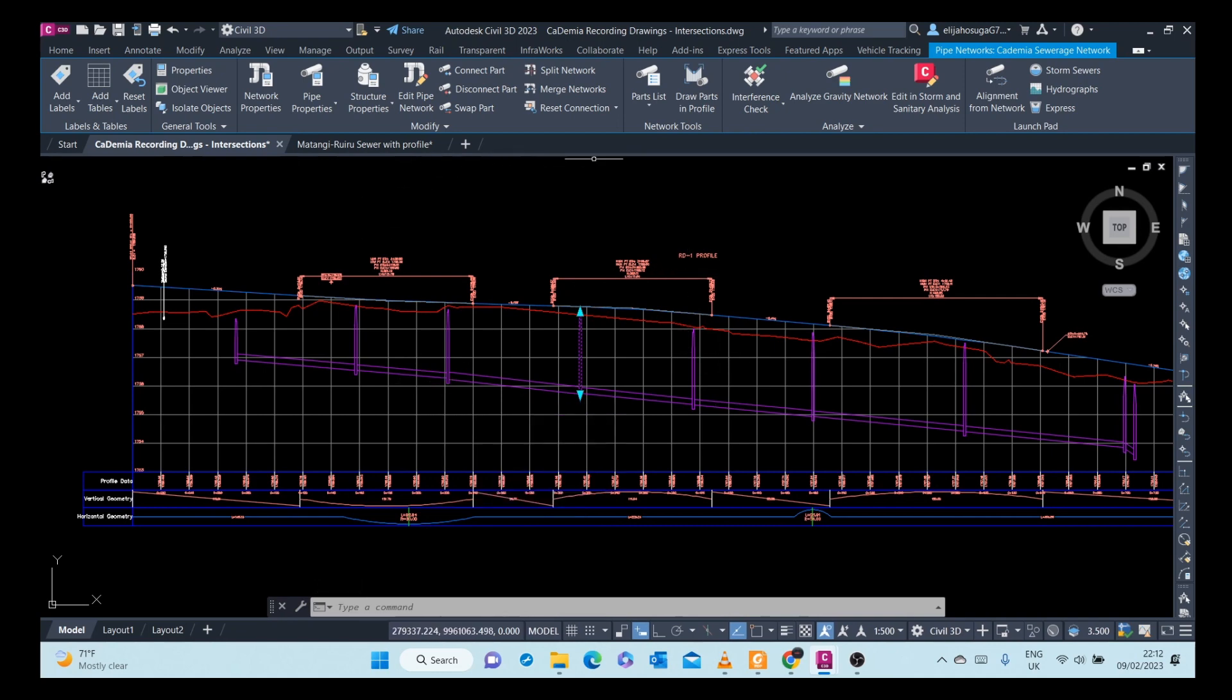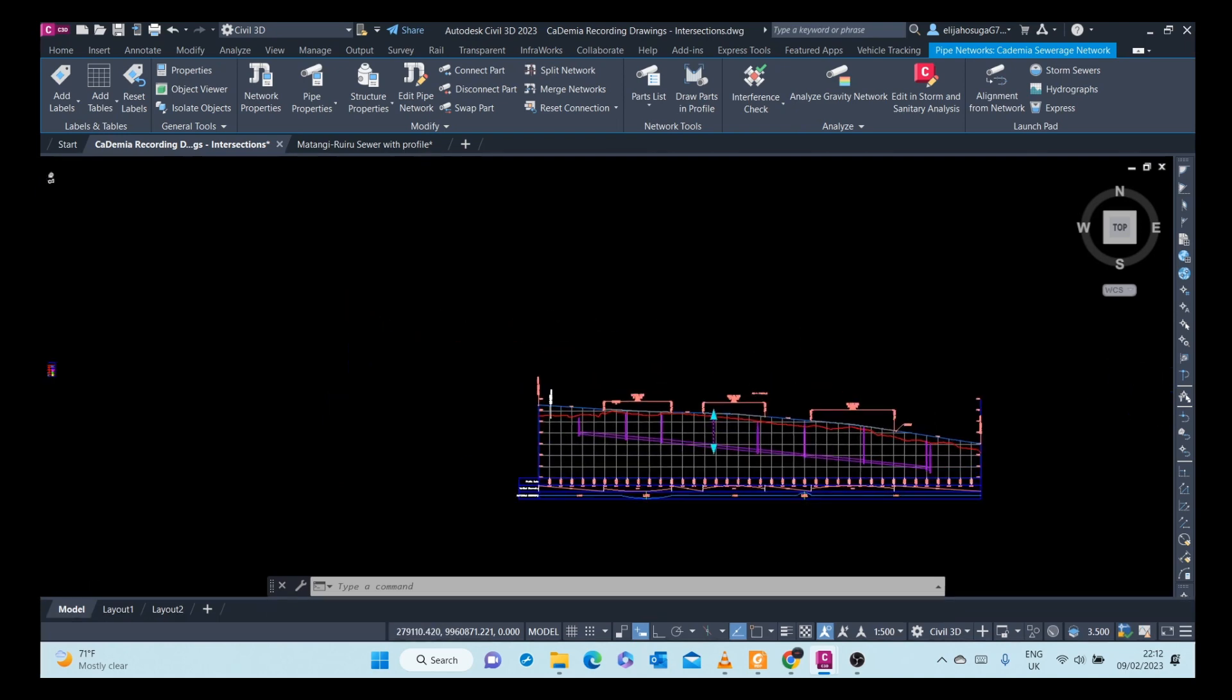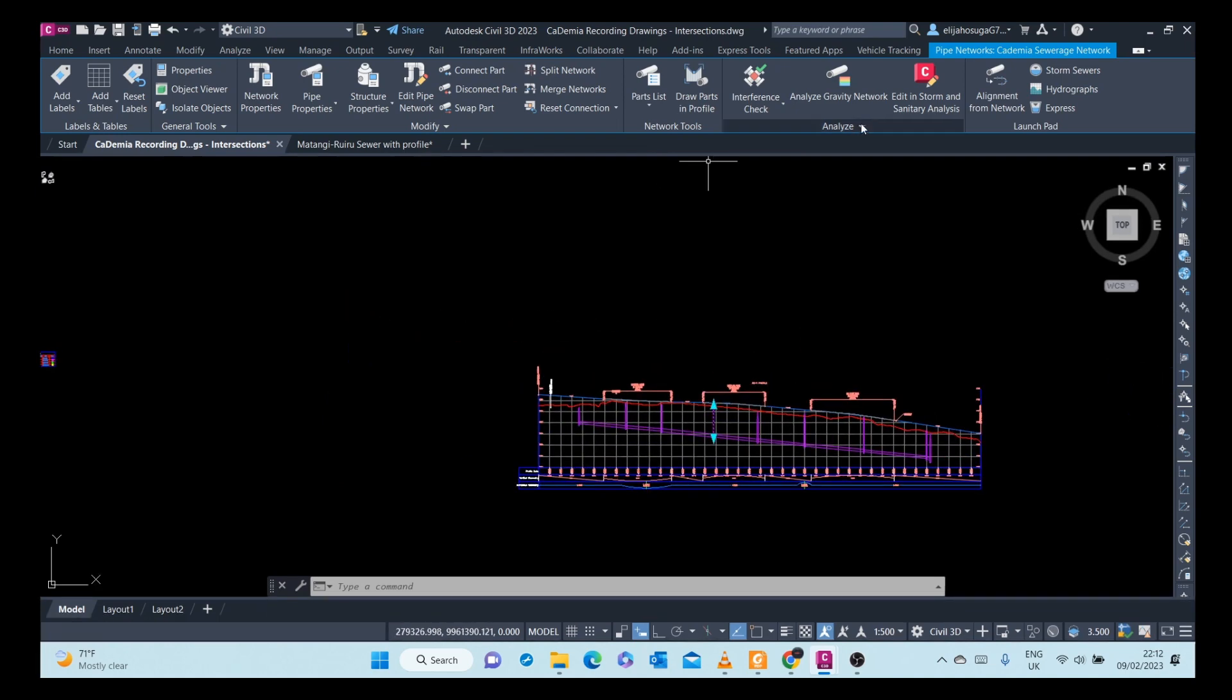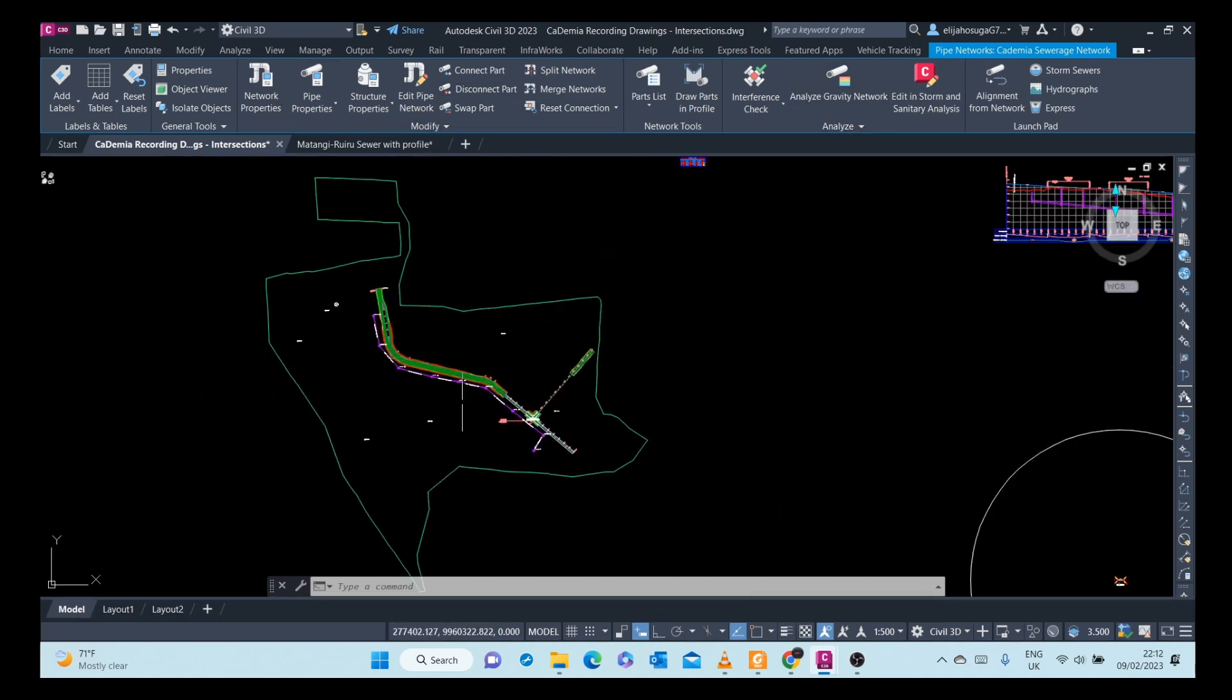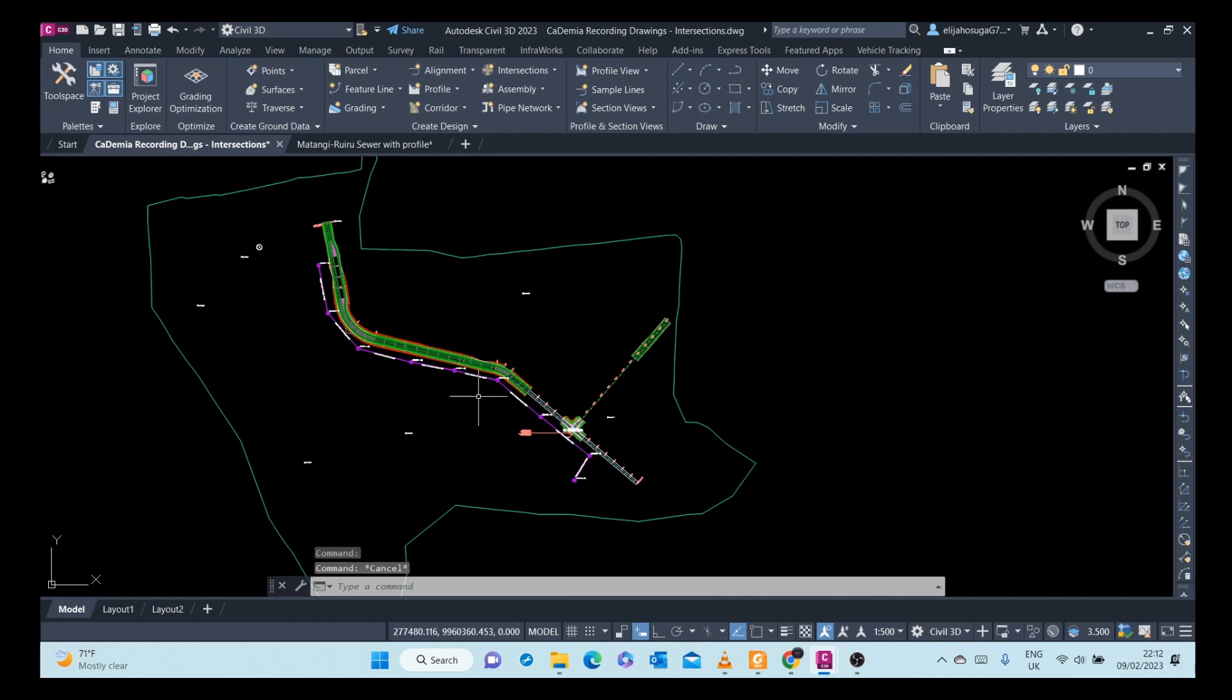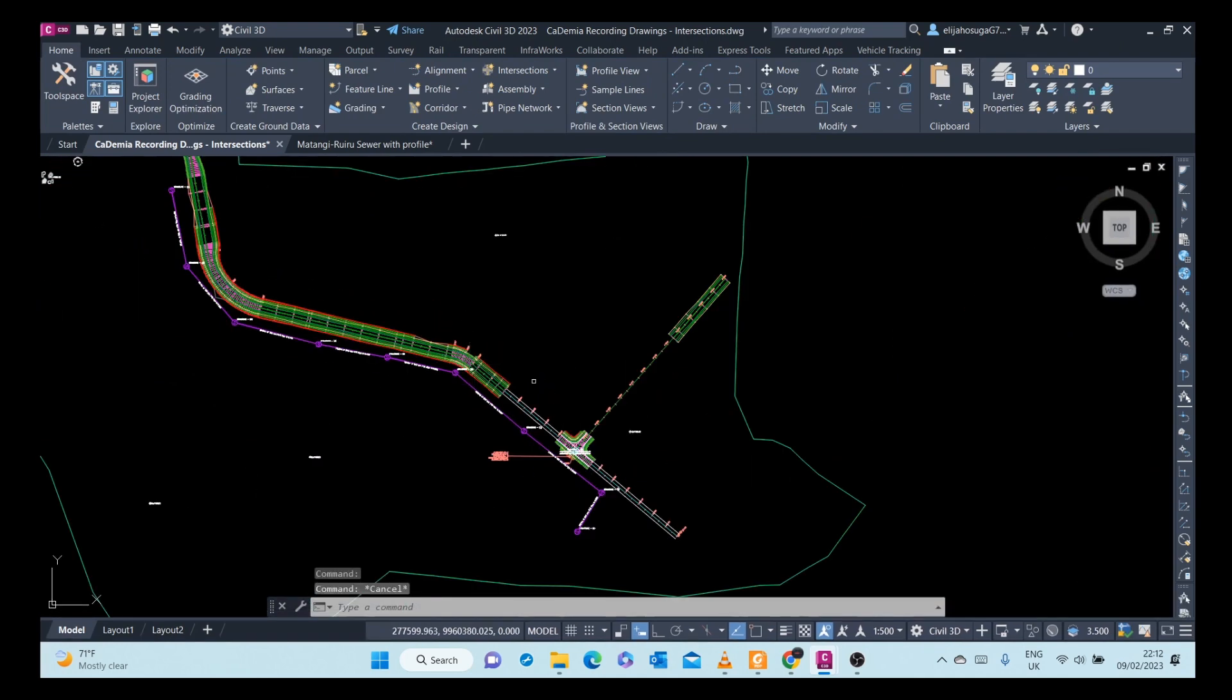You can connect a part, you can disconnect a part. Basically, you can use these modify options up there to edit your pipe network.